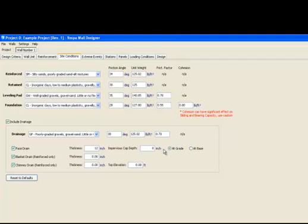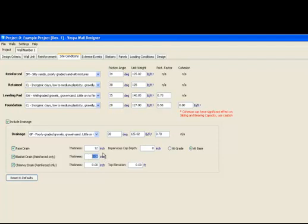A swale should be used to carry surface water away in accordance with recommendations provided in the NCMA design manual. At the bottom of the face drain, we can indicate that we want it to terminate at either grade — meaning you would be outletting through the face of the wall — or at base, meaning you are outletting to a positive outlet such as a catch basin with an invert below the base of wall elevation. The NCMA recommends that if the high groundwater level is anticipated to be within two-thirds of the height of the wall from the bottom, a blanket drain should be included. This is a drain that runs along the bottom of the reinforced zone to collect water coming from below. A thickness can be set.